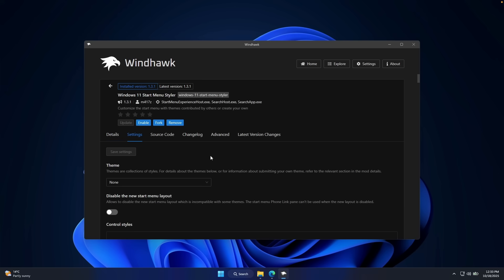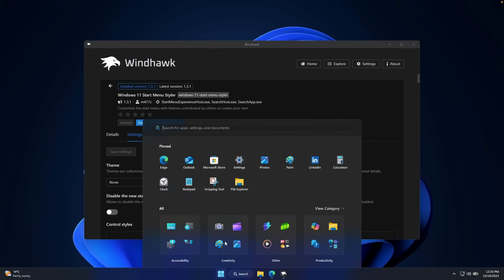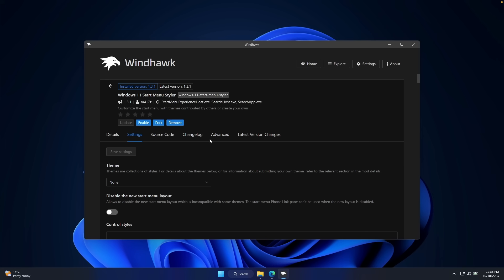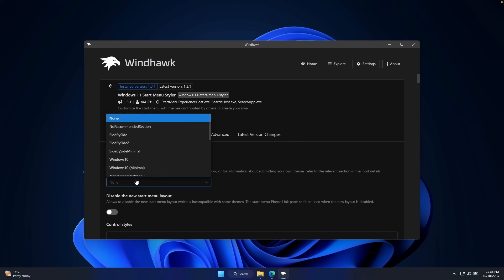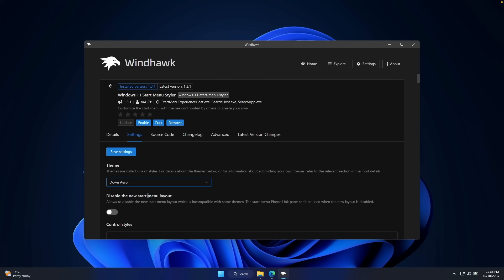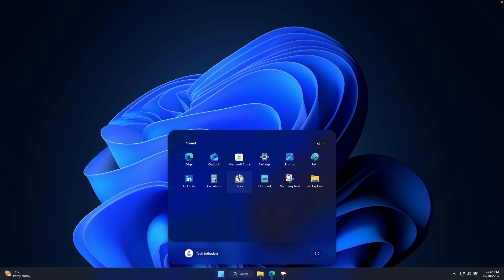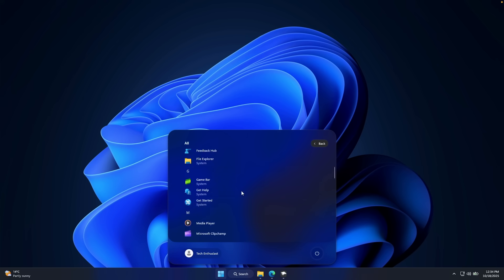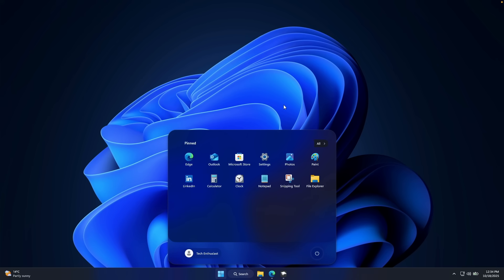Once you have it installed, go to the settings — this is where the actual magic happens. This is the start menu on Windows 11 25H2, and with this modification we can change it to something completely different. Under the theme, select the one called 'Down Arrow.' Also enable the option to disable the new start menu layout, then click save settings. The new start menu looks much better — we have pinned applications, the user, and the power button. Clicking 'All' shows all installed applications.